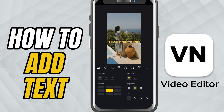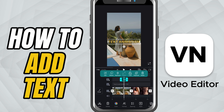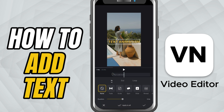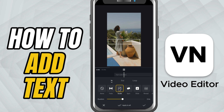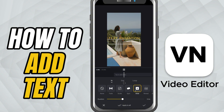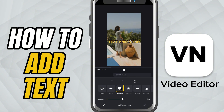Now let's animate it. Tap the text block on the timeline and you'll see a motion option appear. Tap that and you'll find in-animations like fade in, slide, or bounce, and out-animations to smoothly exit the screen.